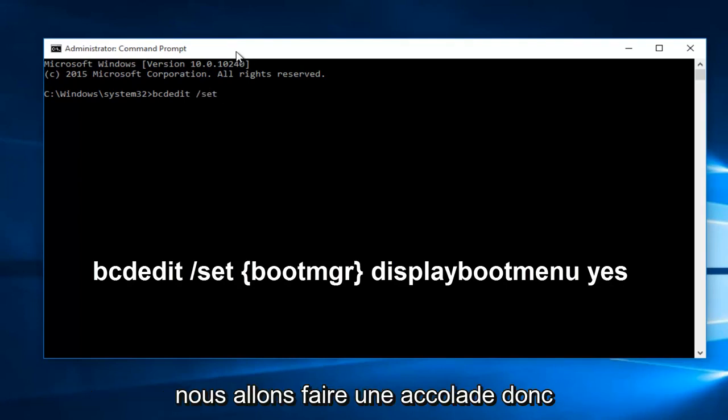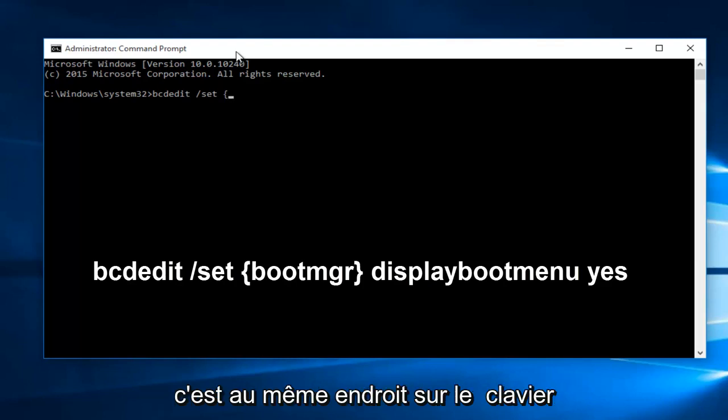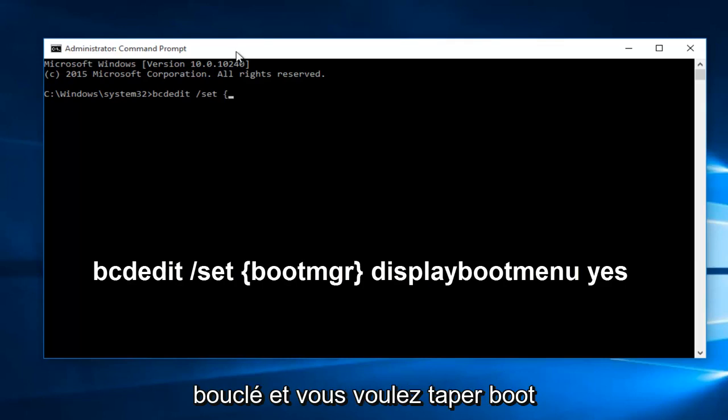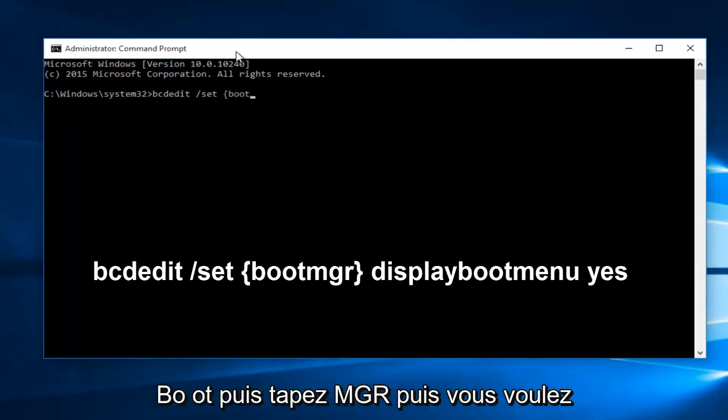Now we're going to do a curly bracket. It's the same spot on the keyboard as the flat bracket, but this is a little curly one. And you want to type in boot, b-o-o-t, and then type m-g-r.